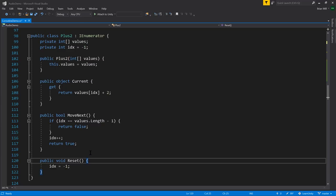Reset puts the marker back at the beginning. Though commonly, implementers of IEnumerator may not want to implement Reset — it may just not make sense for the kind of work they do, and so they will just throw a NotImplementedException. Though in this case, we're actually moving the marker back to the beginning.